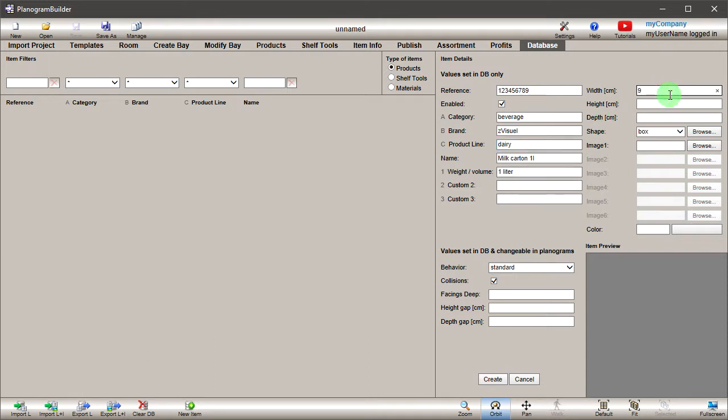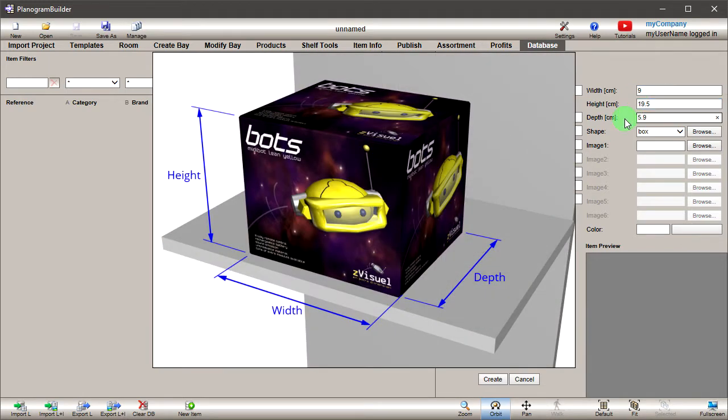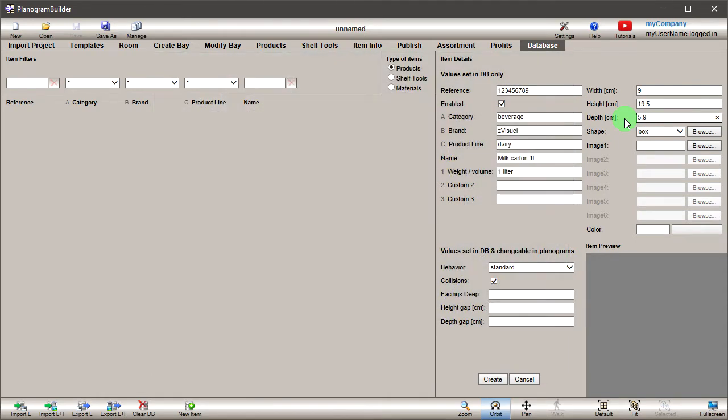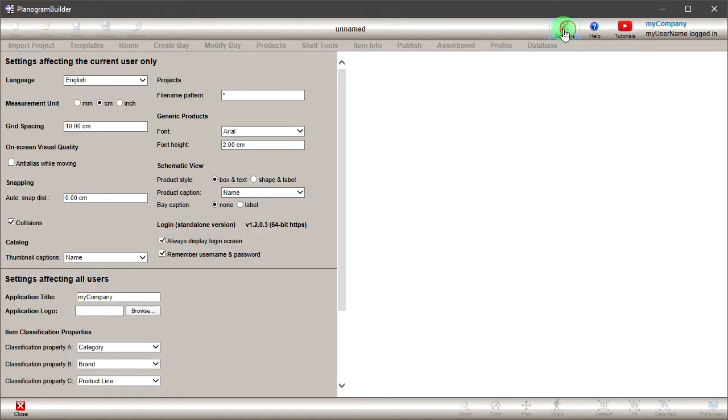Width, height and depth: type the overall dimensions of the product packaging. Make sure to assign the dimensions as instructed in this image. Note that you can change the measurement unit in the settings if you wish.